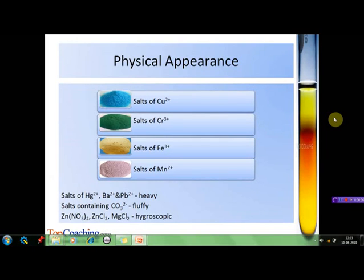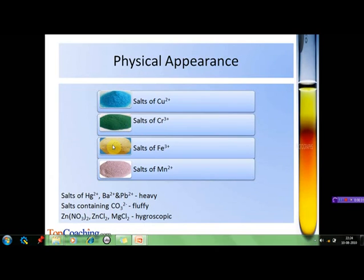The preliminary investigation starts with checking the physical appearance of the given salt. This involves examination of physical properties such as color, smell, density, etc. For example, salts of cupric ions are blue or bluish-green in color. Salts of chromium ions are usually dark green. Salts of ferric ions are yellowish-brown. Salts of manganous ions are light pink and earthy. Salts of mercuric, barium, and lead ions are heavy. Salts containing carbonate group are generally fluffy. There are also salts such as zinc nitrate, zinc chloride, and magnesium chloride which are hygroscopic and start absorbing moisture when kept in air.